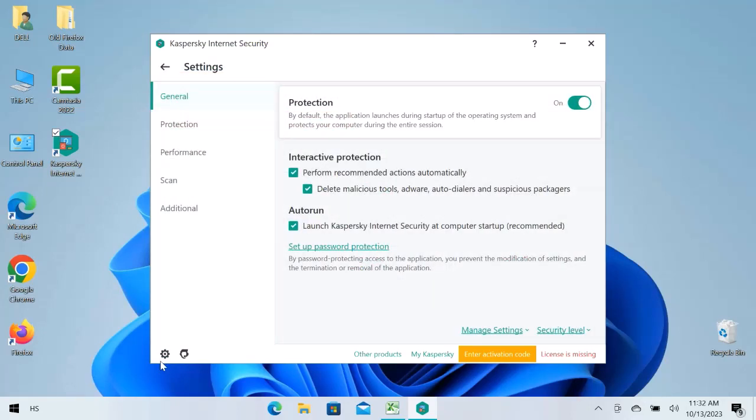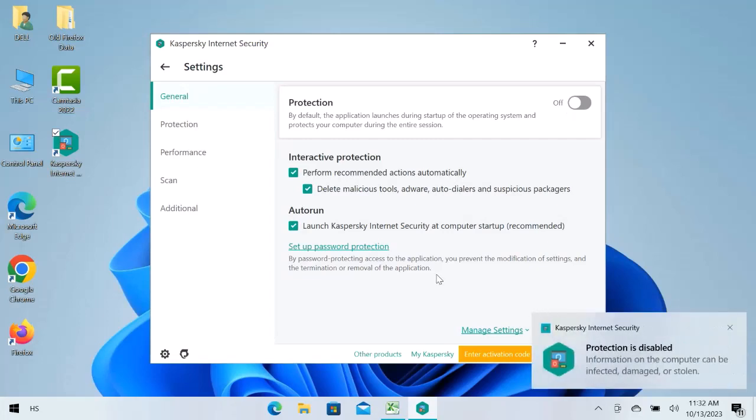We can disable antivirus temporarily by disabling protection. You can see the notification that protection is disabled.